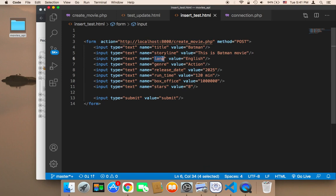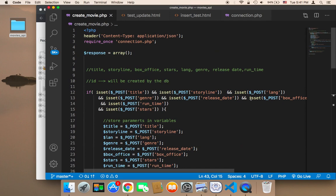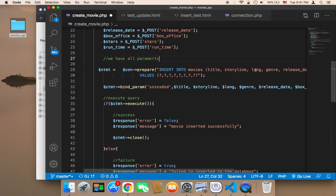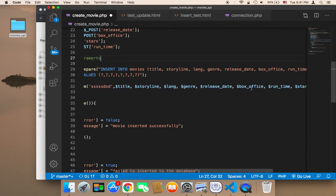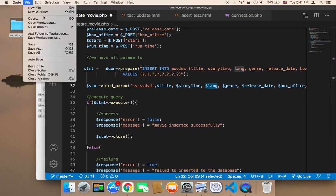The problem is that the parameter name in the form is 'language', but in the create_movie file it must be 'lang' — not 'language'. I forgot the 'g' here. It must be 'lang' with a 'g'. Let me fix that — here 'lang', and here 'lang' as well.